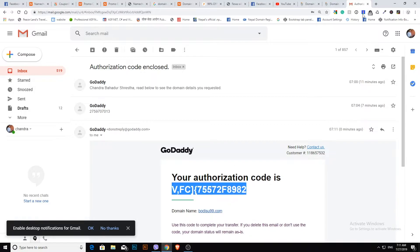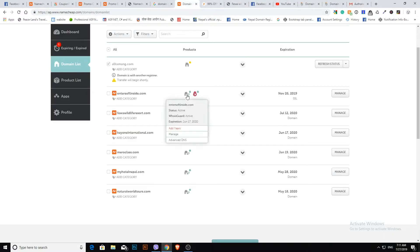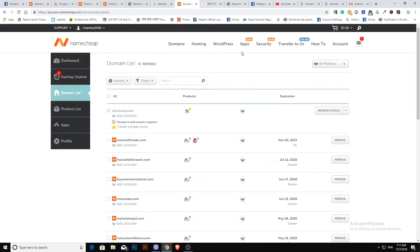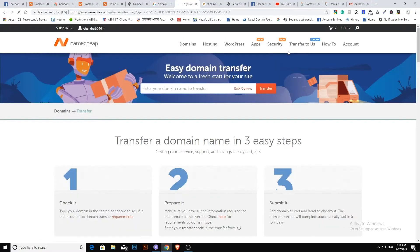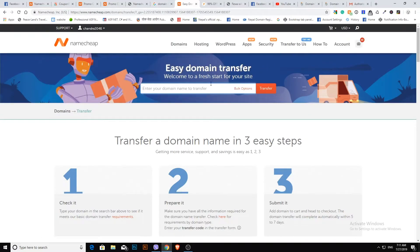Get the authorization code. Log in to your Namecheap account, go to the domain transfer section, and search for the domain you want to transfer from GoDaddy.